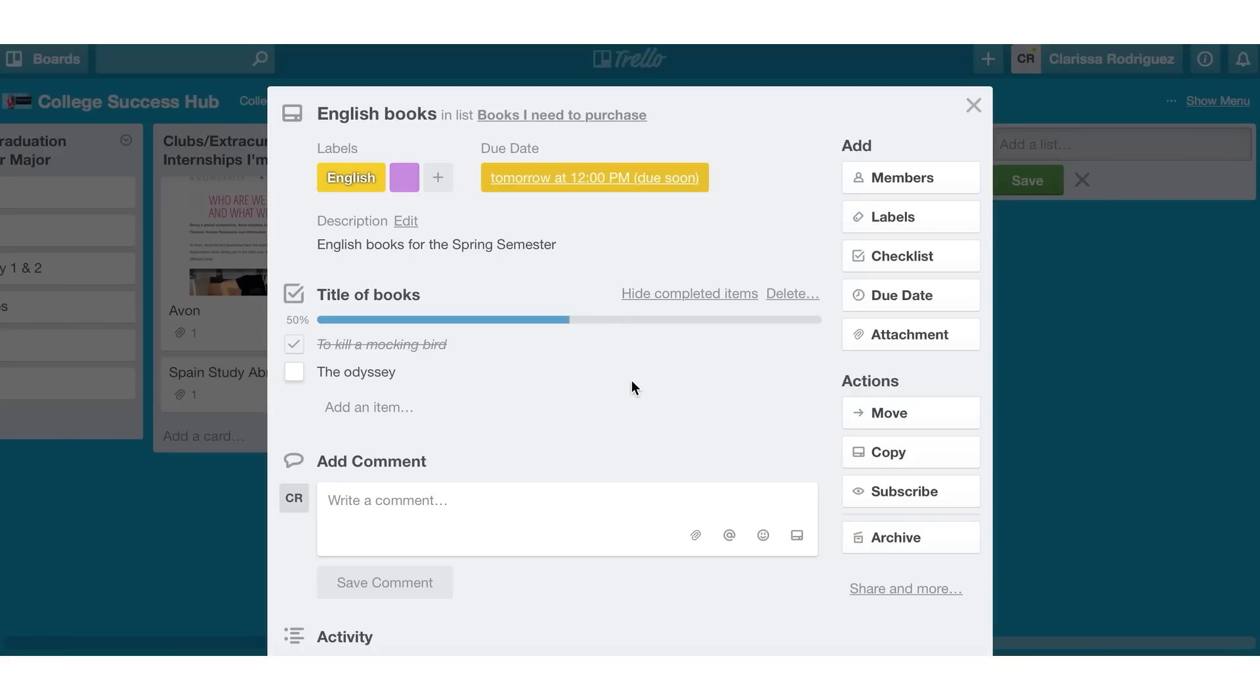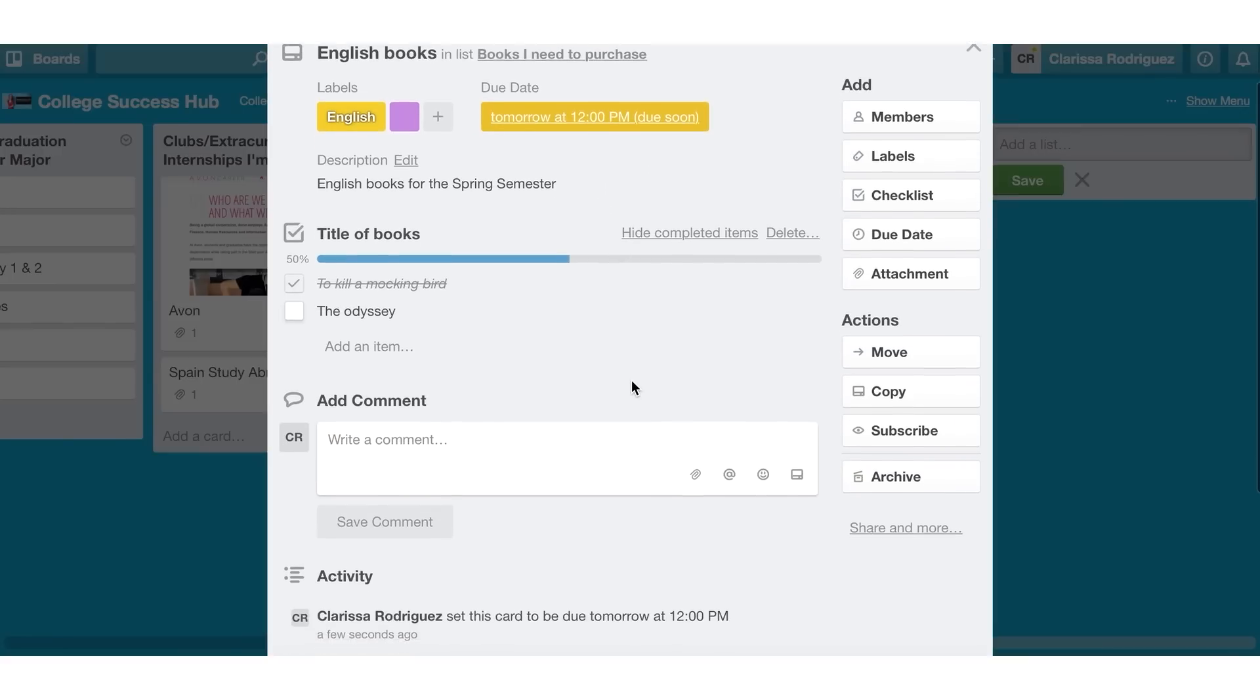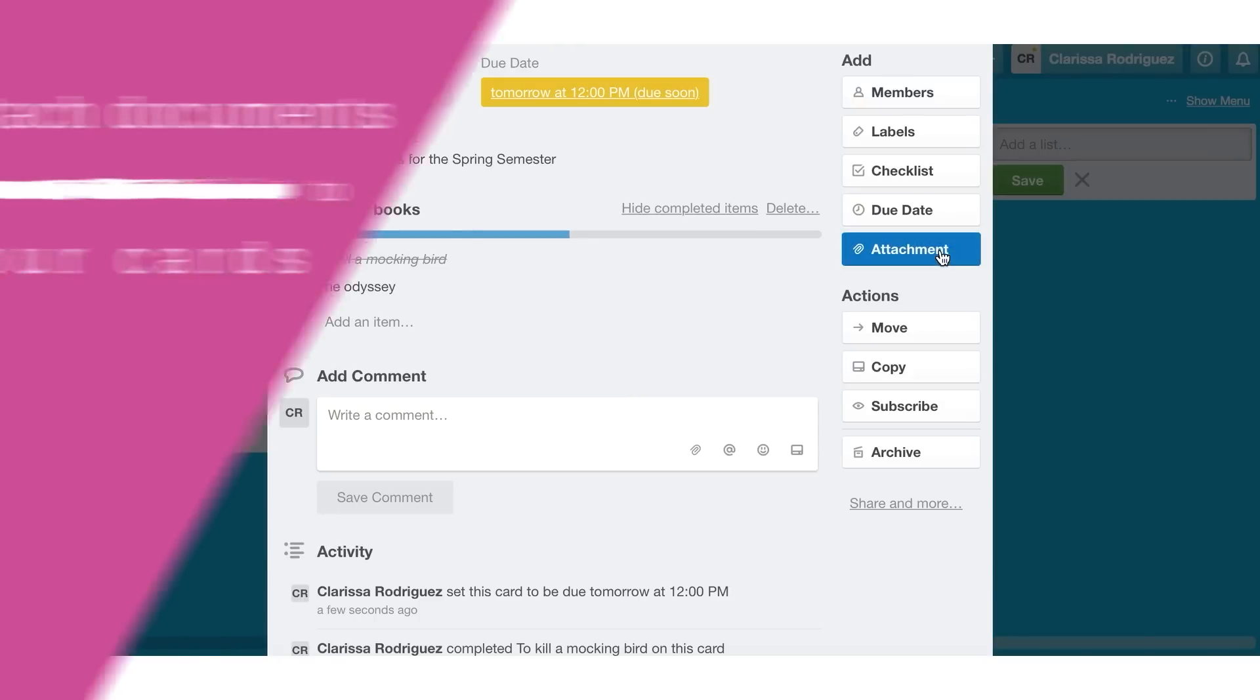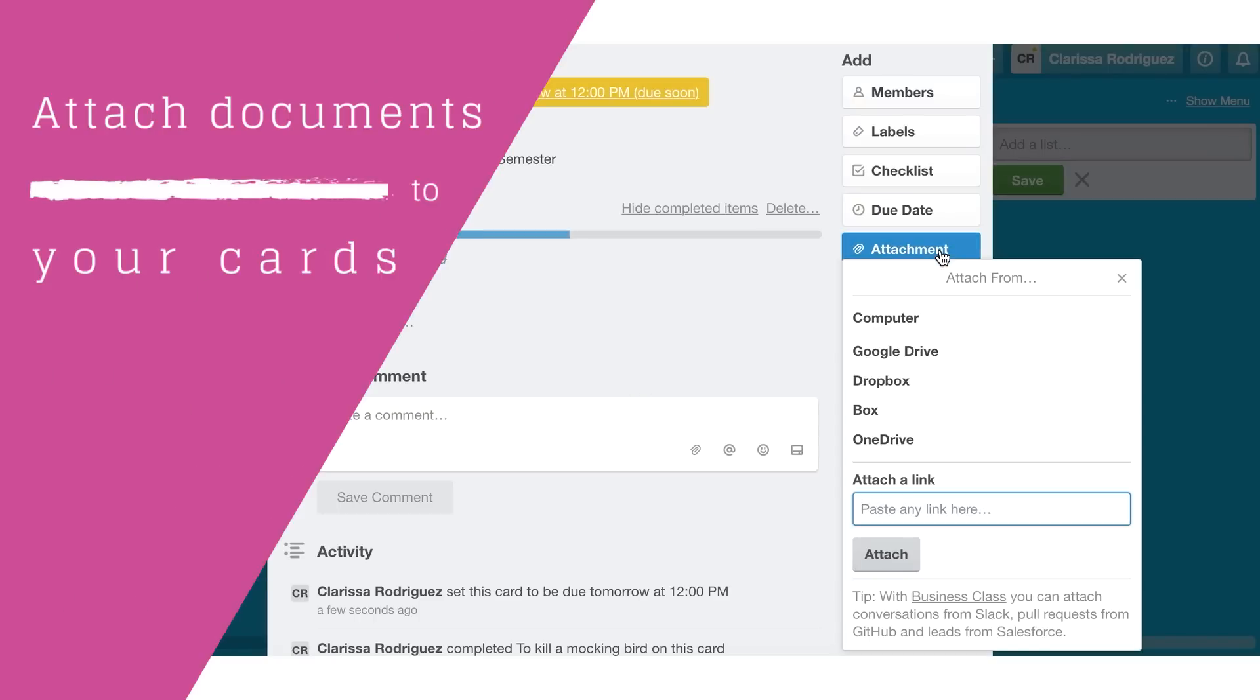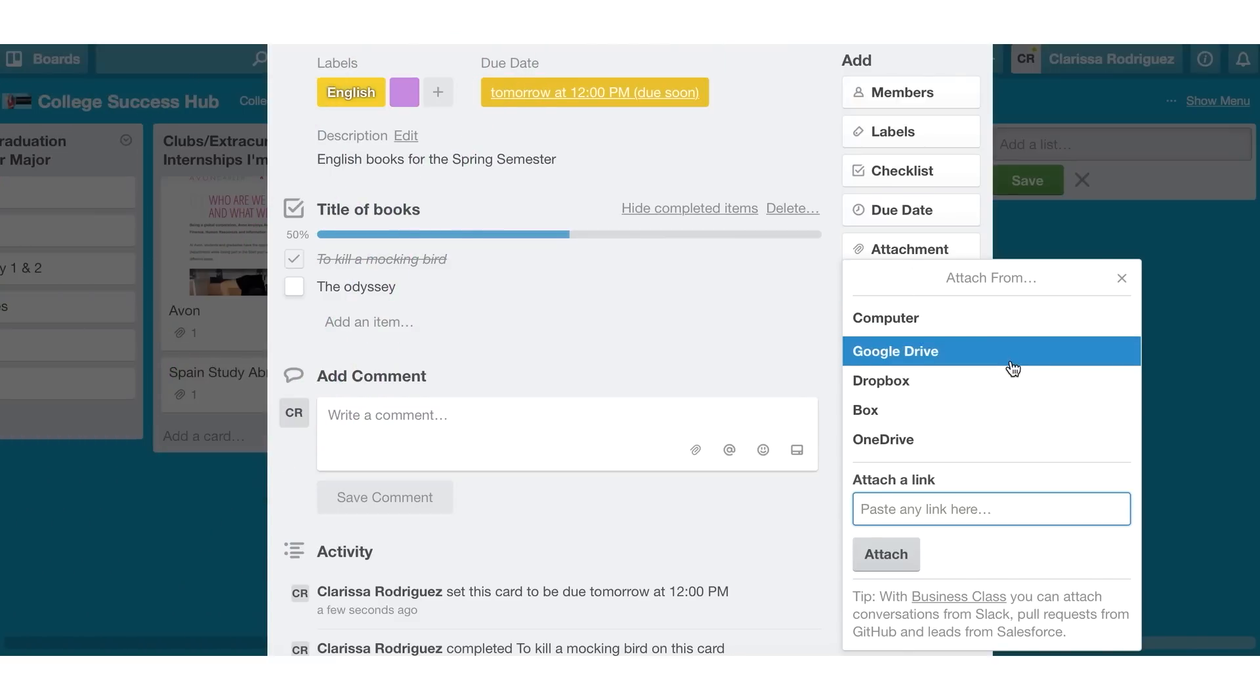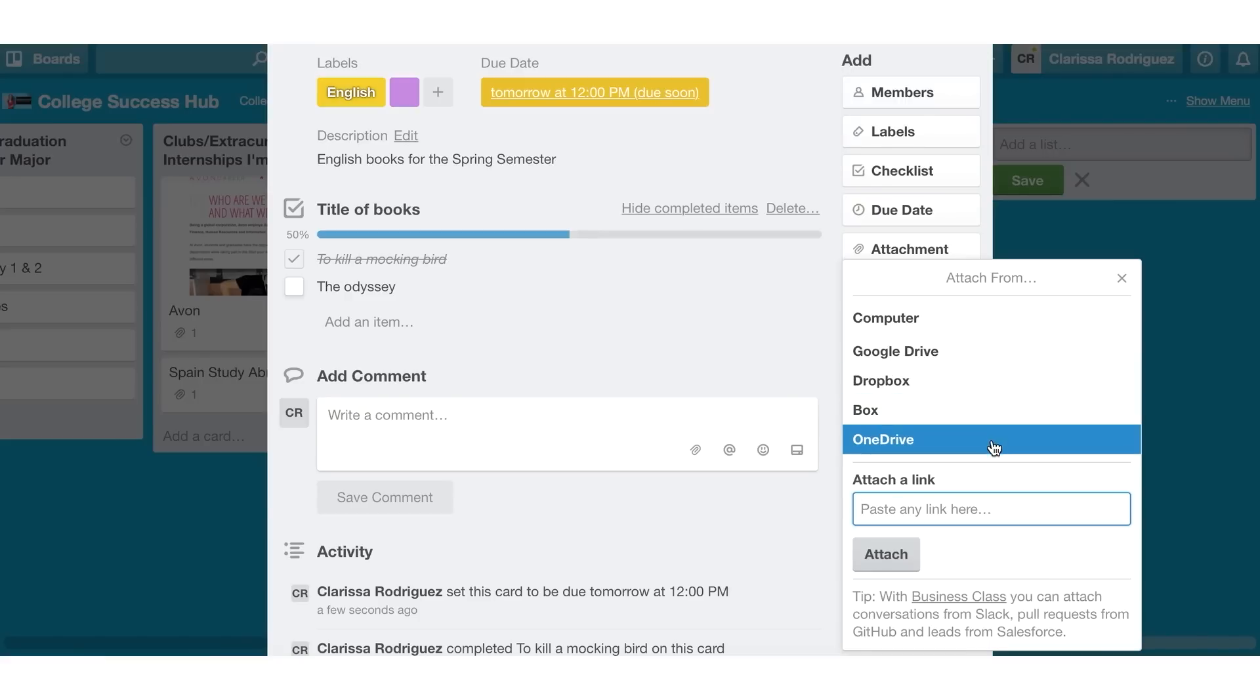If I wanted to see a picture of what the cover of To Kill a Mockingbird looked like, or what the cover of the Odyssey looked like, so I knew what I was purchasing, I could attach a document. I can either do this by downloading one from my computer. If I have one saved in Google Drive, I can link my Google Drive, Dropbox, OneDrive. Or if I just have a web link, I can attach the web link here. Or I can add the link to the actual websites where I plan to purchase these books from. So that's one of the cool features of Trello.